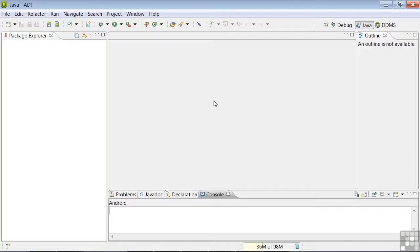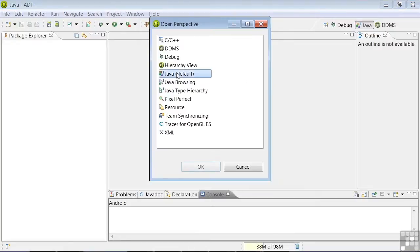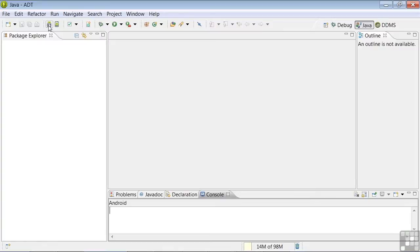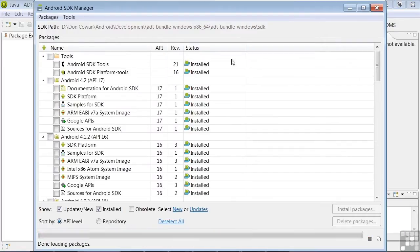If you haven't opened Eclipse, do it now. Once in Eclipse, open the Java Perspective by clicking on the Java Perspective tab. If you haven't opened that Perspective, click on Window, Open Perspective, and then Java, and OK. In this Perspective, on the Tools bar, you should see an icon for the SDK Manager. It's the icon with the little Android robot and the downward arrow. Click on that button to open the SDK Manager. From here, you'll download the elements you need to develop on the platforms you choose to use.